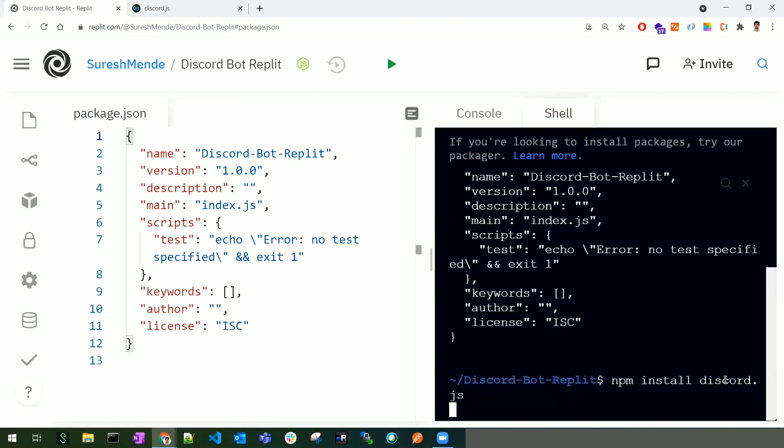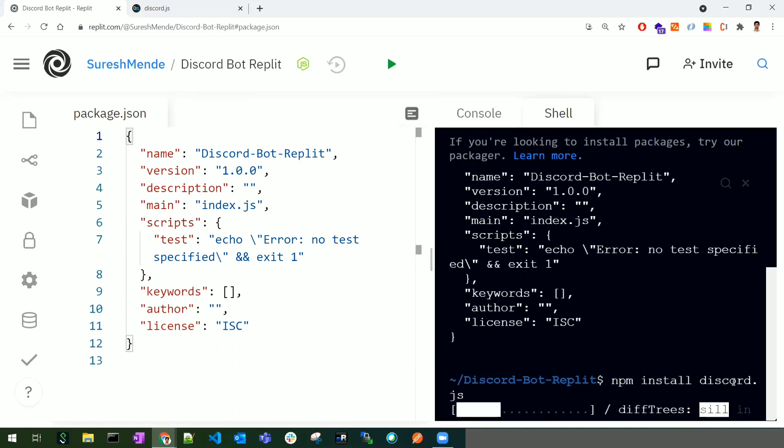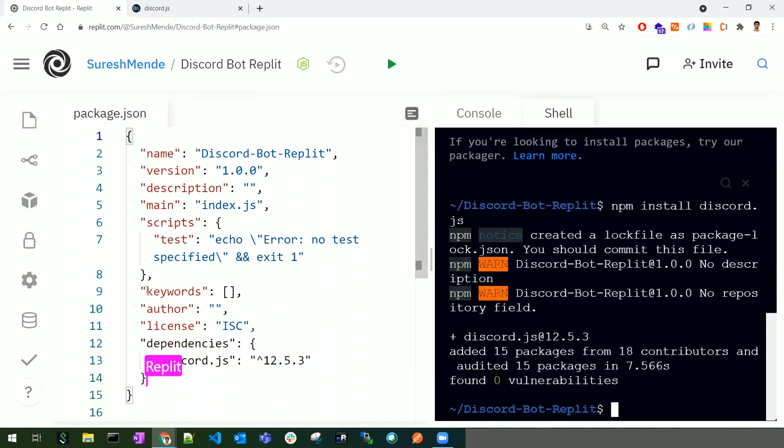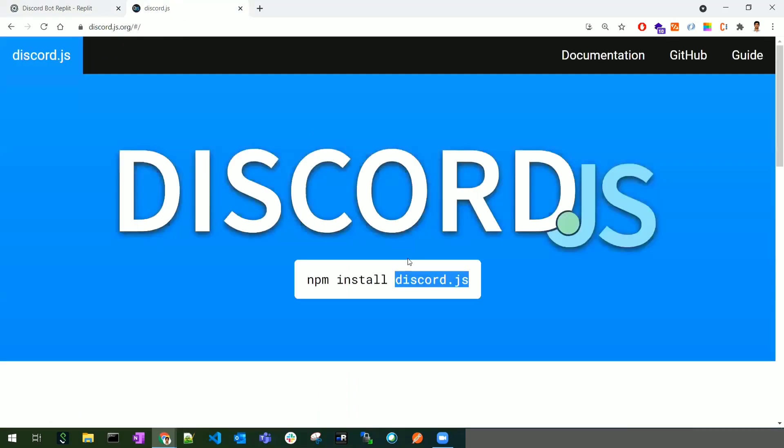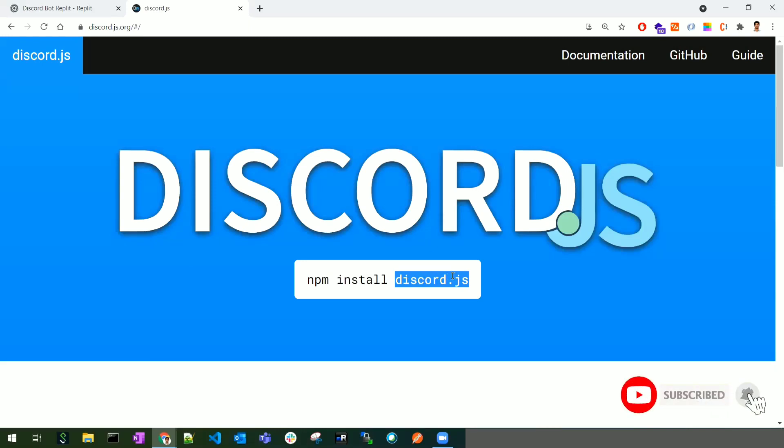The library will be added to the dependencies in the package.json file. Initially, there were no dependencies, but once discord.js was successfully installed, the dependency was added. This is how we add dependencies to our project - npm install and the package name.